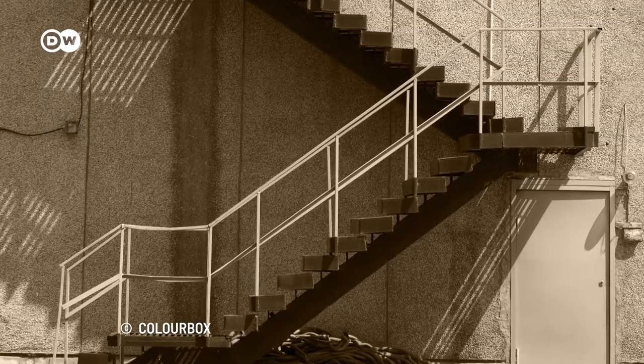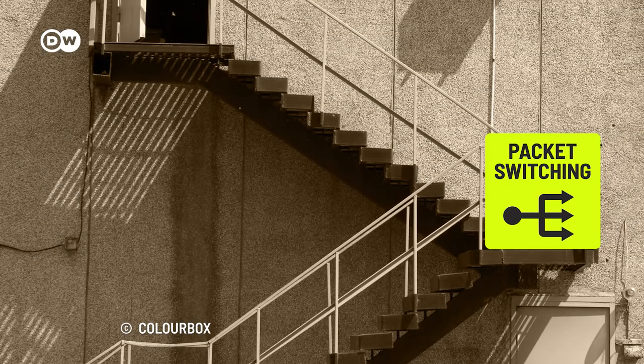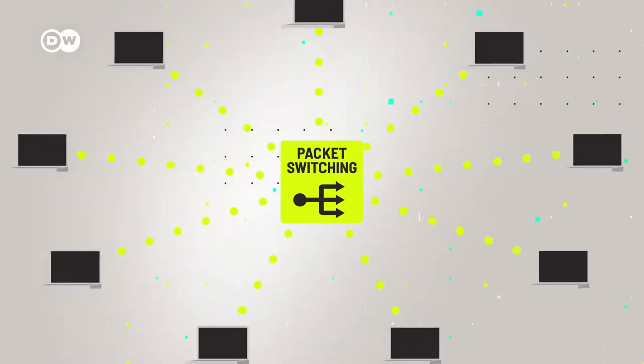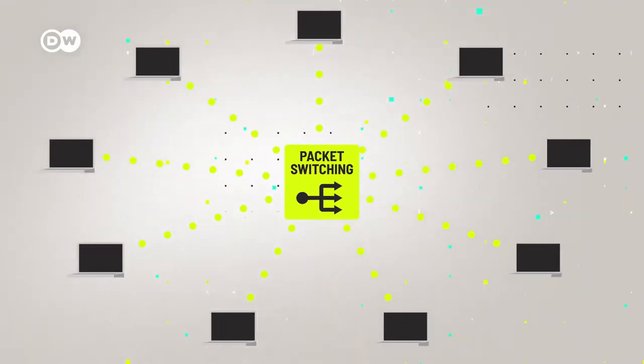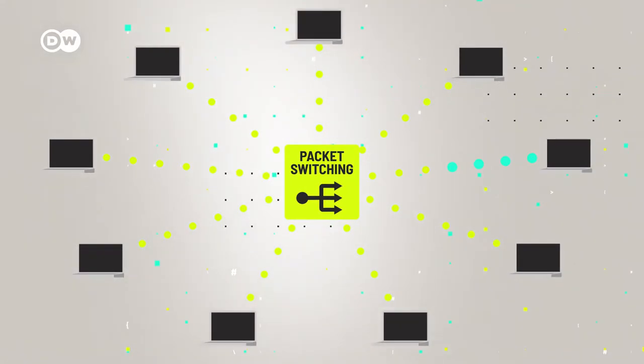Anyway, the next two crucial steps were, one, implementing the new packet switching method, and two, connecting computers so they could talk to each other. Hold up, packet switching method?